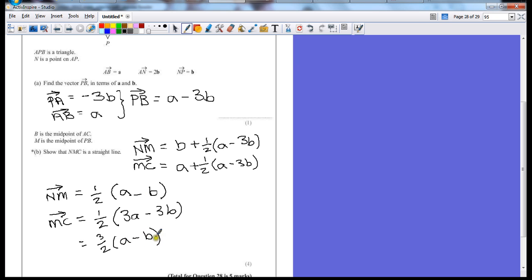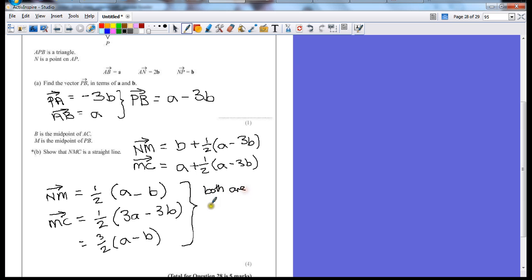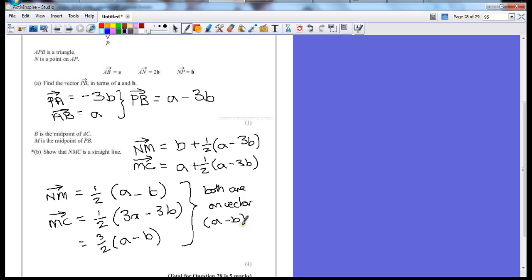Both of these have the same vector with a different multiplier. So here's our proof. We still need to write a little bit to show this. So it's like both are on vector a minus b. That should give us the full 4 marks.